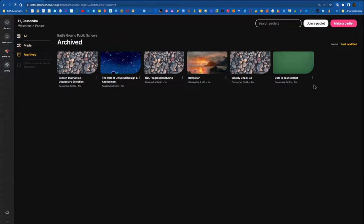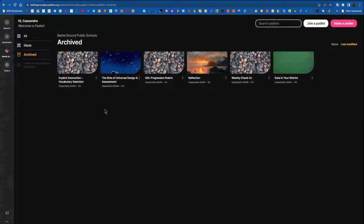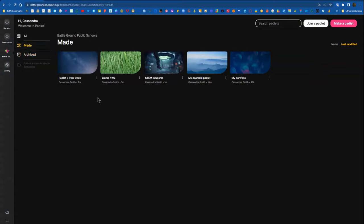Now you can see that I have all of my Padlets that I imported here. They are split up into made and archived just like they were in my previous Padlet account.